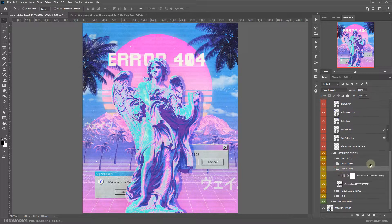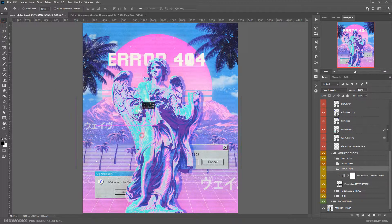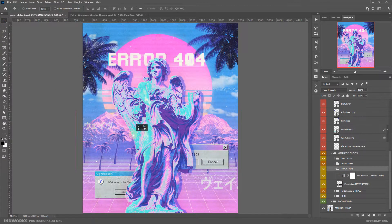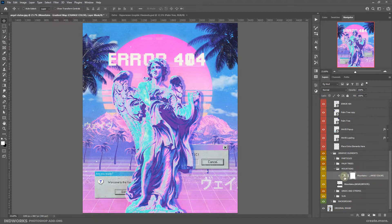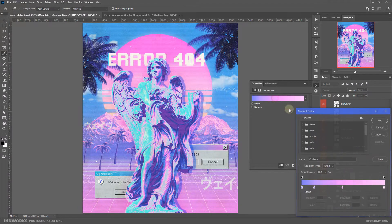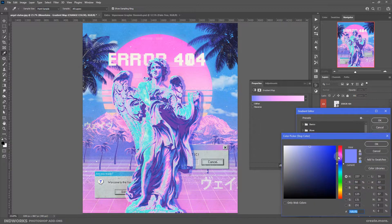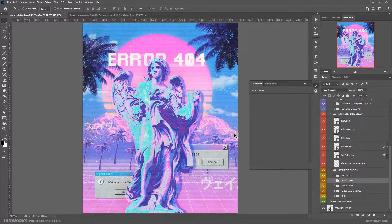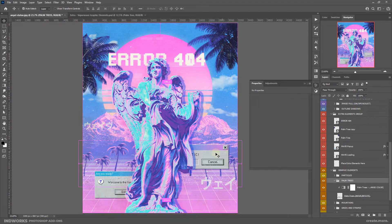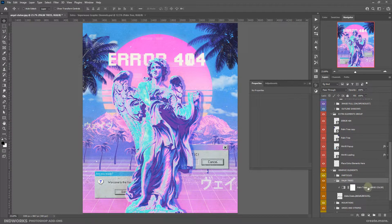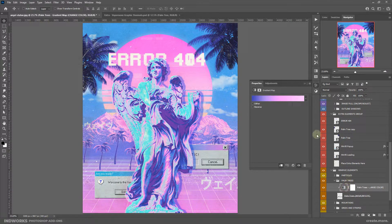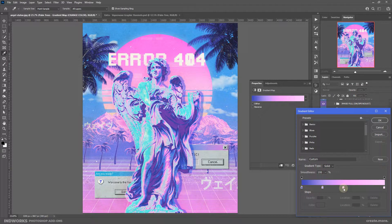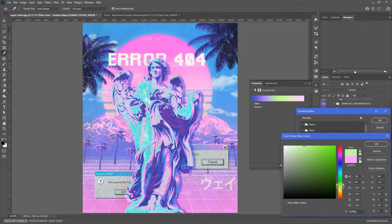Next comes the mountains. Use the move tool to change the position or use the free transform tool to resize it. You can also double click on the gradient map and change the color of the mountains. The same goes for the palm trees — use the move tool to shift the position or free transform to resize or rotate them, and double click on the gradient map to change the color.